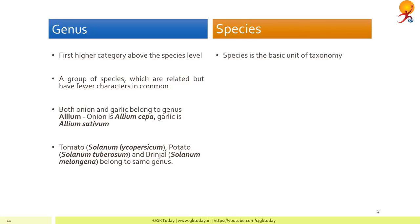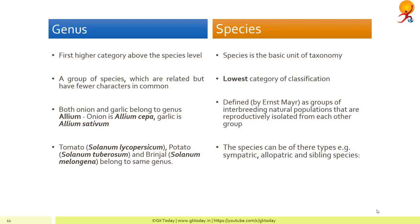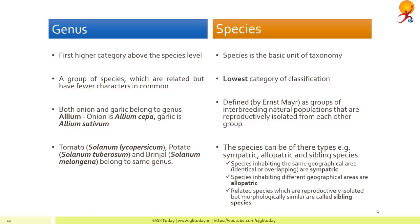Species is the basic unit of taxonomy and has been defined by Ernst Mayr as groups of interbreeding natural populations. It is the lowest category, defined as groups of interbreeding natural populations that are reproductively isolated from each other. Species can be of different types: sympatric species, which inhabit the same geographical area; allopatric species, which inhabit different geographical areas; and sibling species, which are reproductively isolated but morphologically similar — they cannot reproduce among themselves but look and behave similarly.